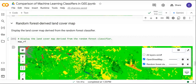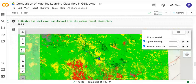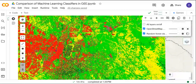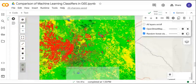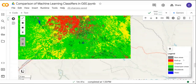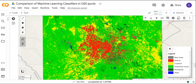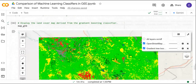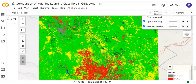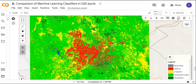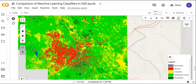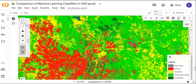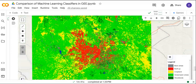Next we have the land cover map derived from the random forest classifier. This looks much better than the decision tree classifier. And finally we have the land cover map derived from the gradient tree boosting classifier. Not bad — it looks almost similar to the random forest map, quite a good classification.